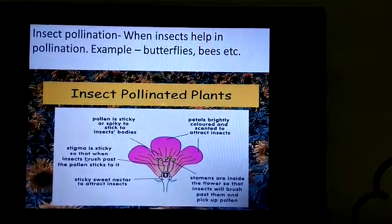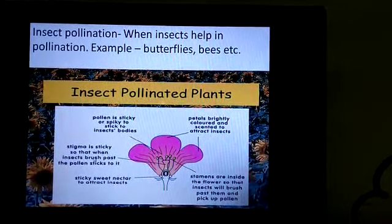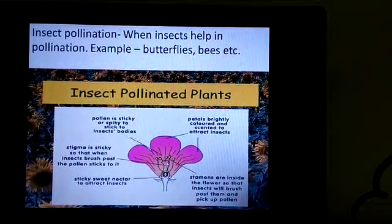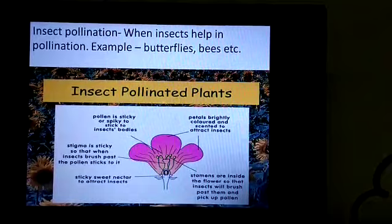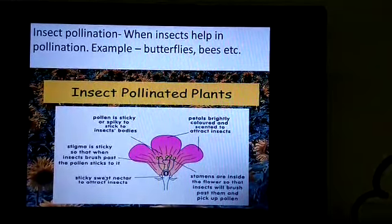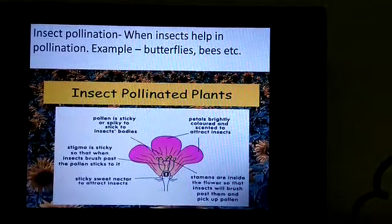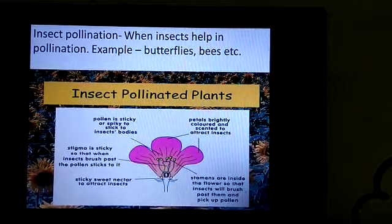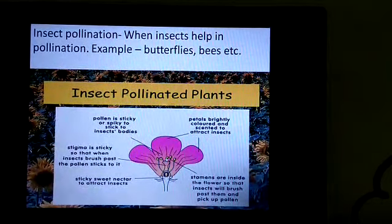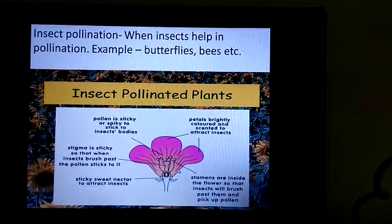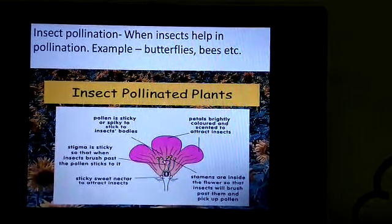The stigma, which is the female part of the flower, is broad and sticky so that when insects brush past, the pollen sticks to it. Sweet nectar is produced in the flower to attract insects. The stamens are inside the flower, covered by colored petals, so that pollen will not be blown away by wind and insects carry out the transfer process.